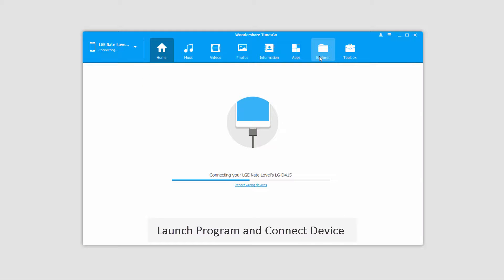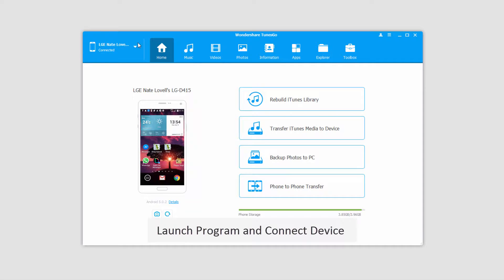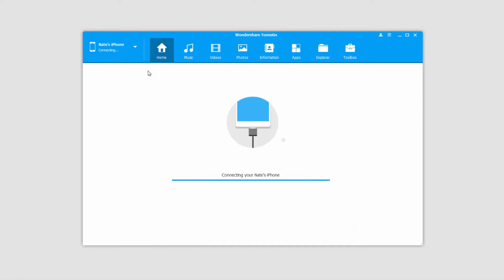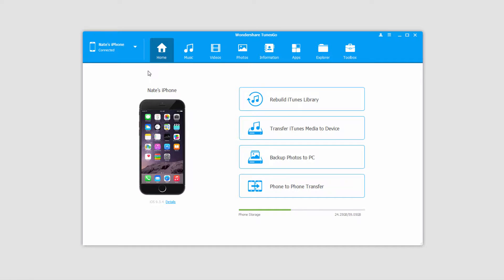So I'll start off by connecting my Android device, and then I'm going to connect my iOS device. You can connect as many devices as you want and transfer as many files between these devices as long as you have the space.